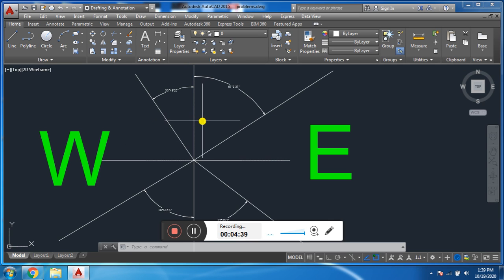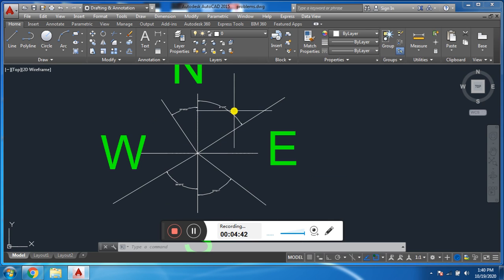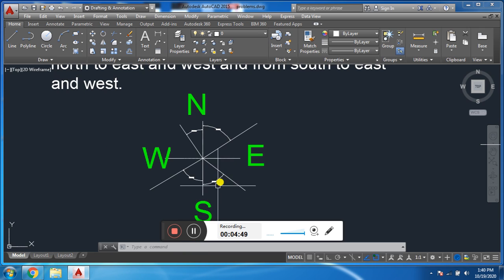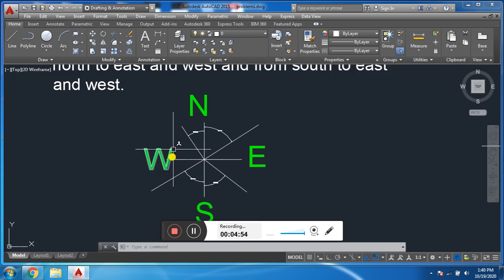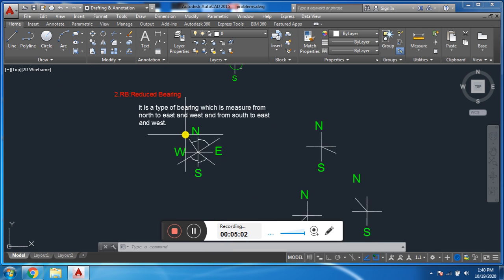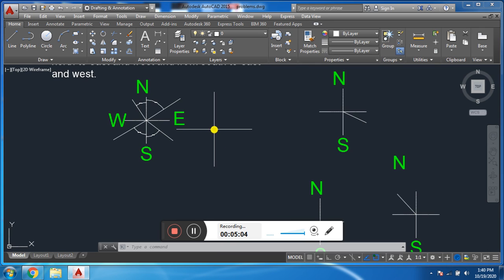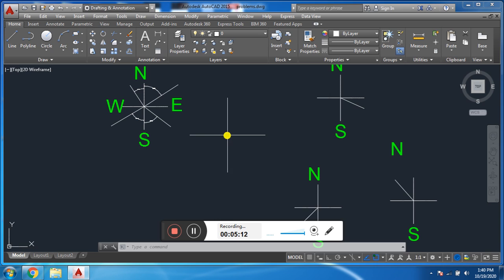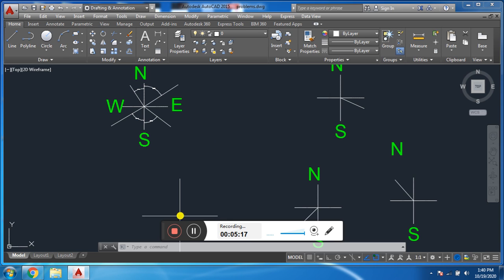Reduced Bearing may be clockwise or anti-clockwise. In the 1st quadrant we measure from north to east; in the 2nd quadrant from south to east; in the 3rd quadrant from south to west; and in the 4th quadrant from north to west — we always measure in this form. I hope you have understood it. In the next lecture we will discuss how to convert Whole Circle Bearing to Reduced Bearing and vice versa. If you have any question or suggestion, please comment and subscribe to my channel. Thanks for watching.